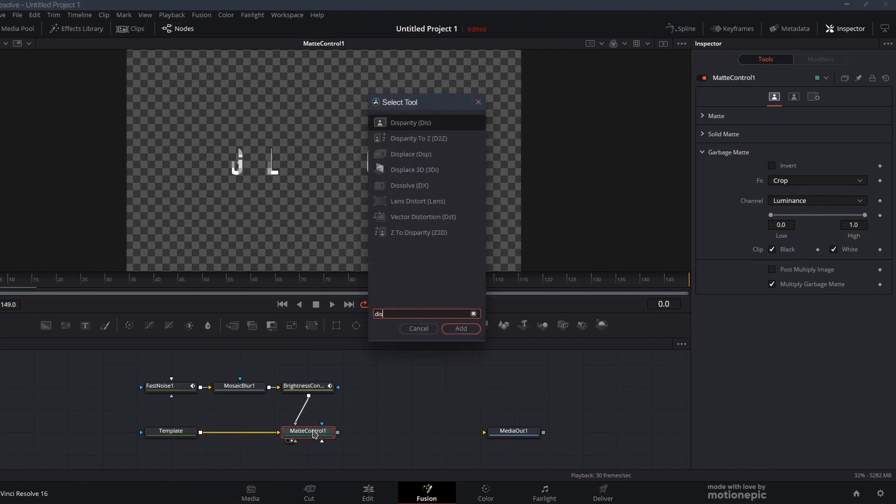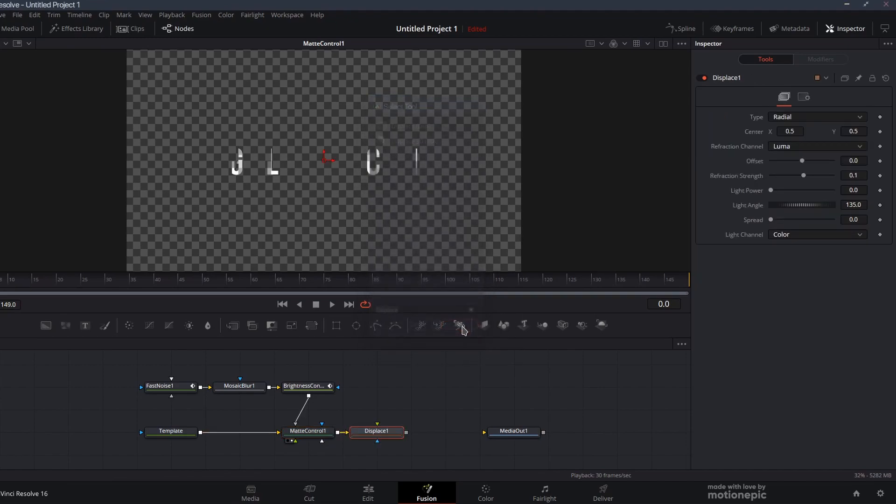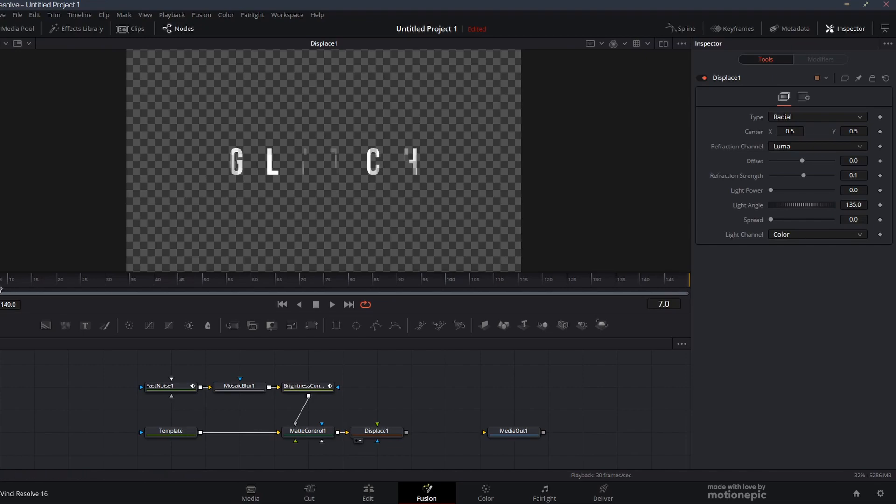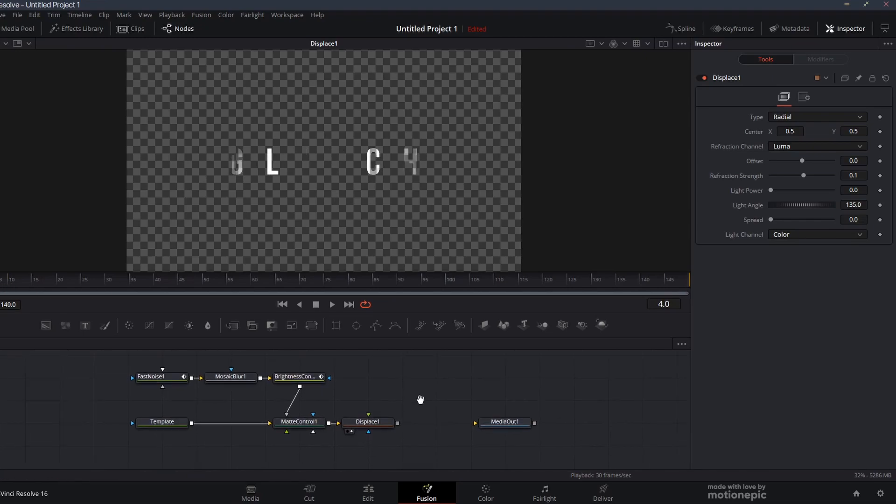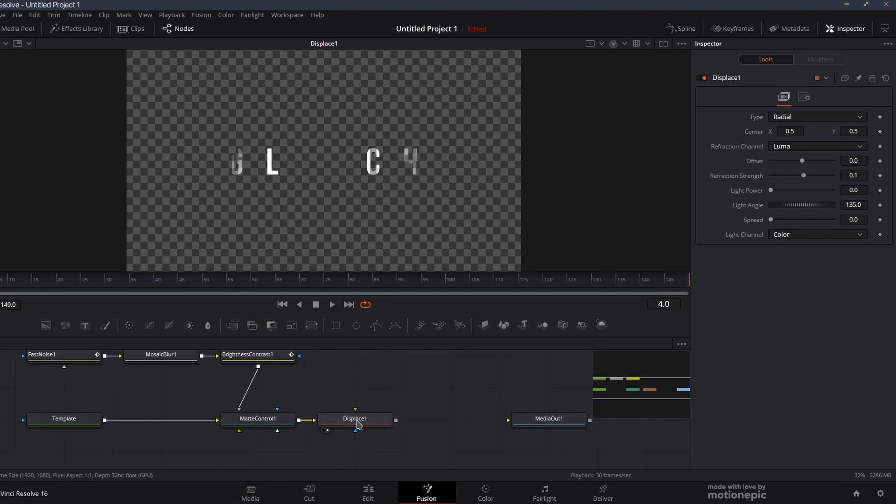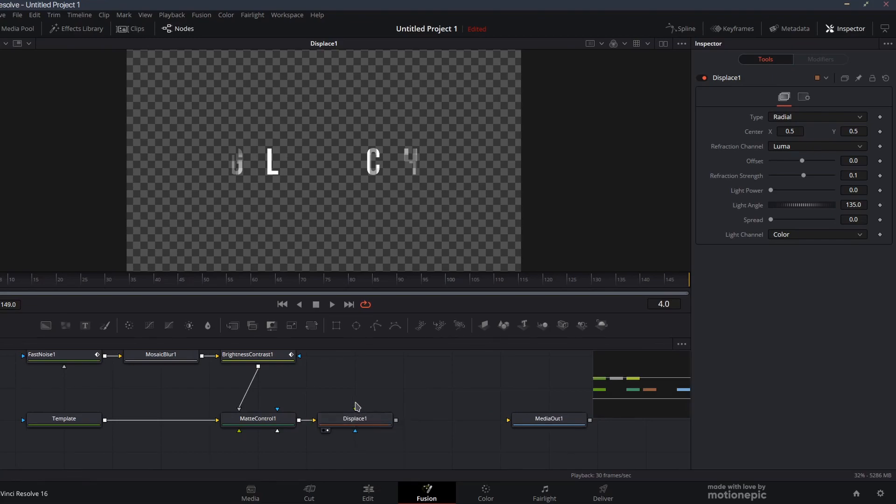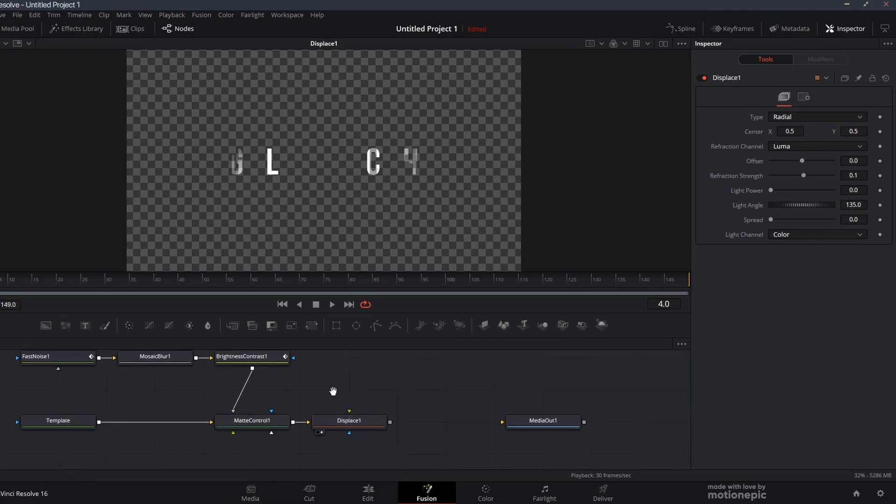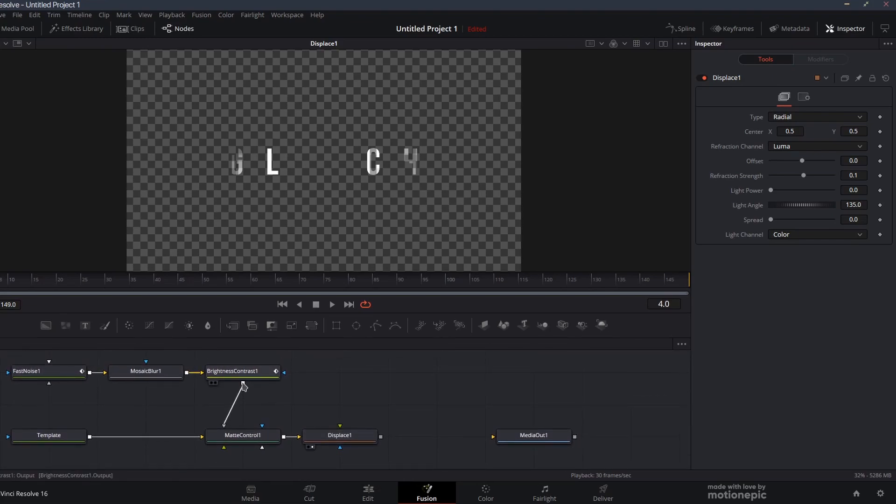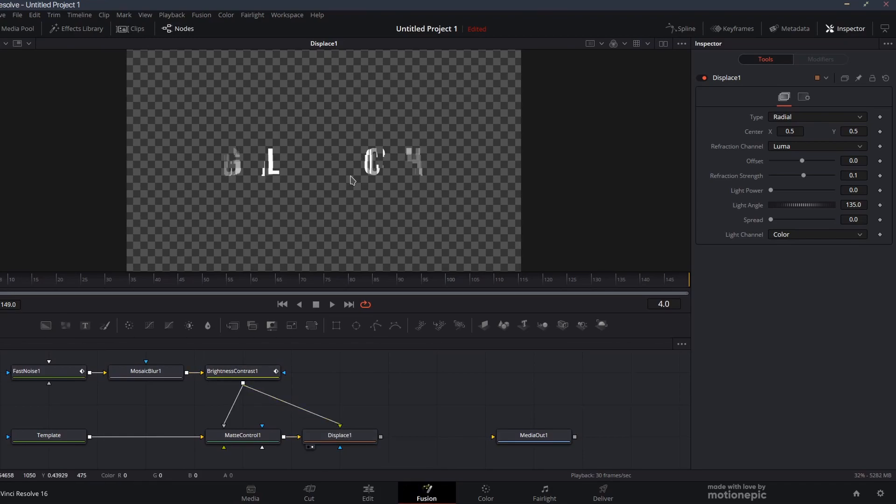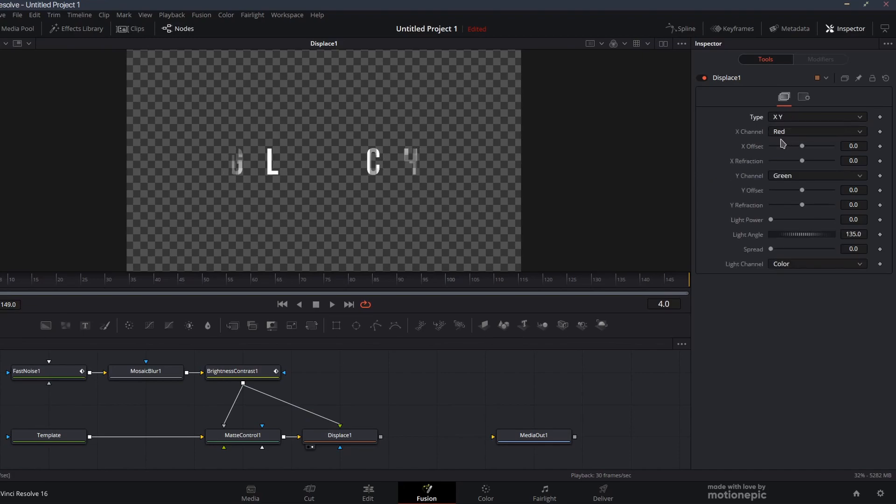Then after that we're going to add a displace node to this. Search for displace, click on add. If we take a look at this, it's not going to do anything because it's looking for some data. You can see that the displace node input or foreground is empty. We can just connect this brightness and contrast to this displace node, and now you can see something happening.